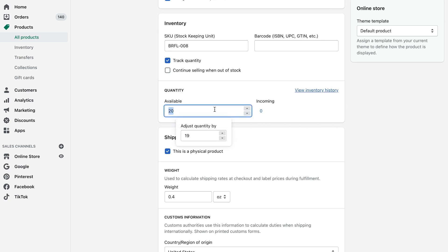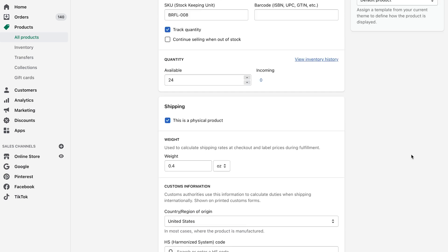So you come in here and you literally can just adjust the quantity by however many that you want. So you can go 20. You can adjust it by whatever it is here. And then you just want to save it at the top right corner of the page.